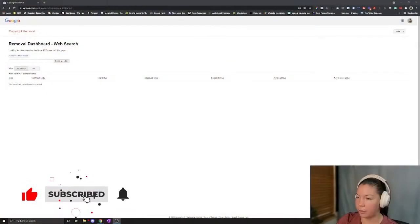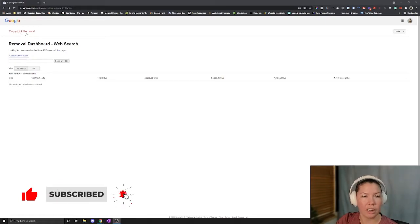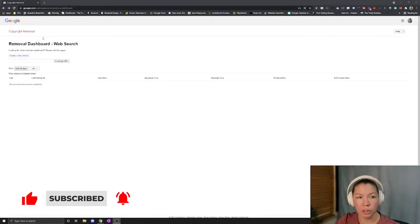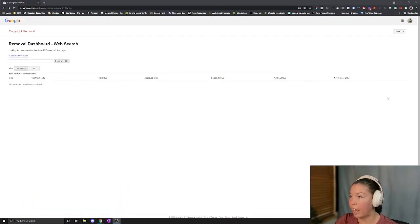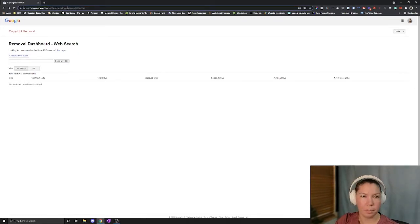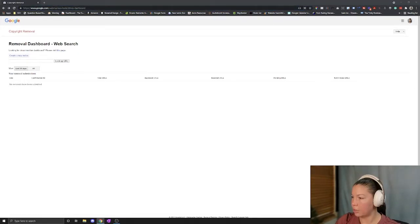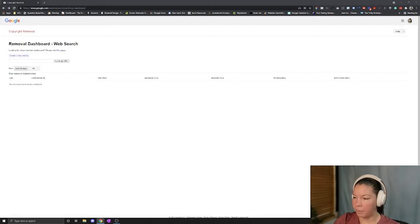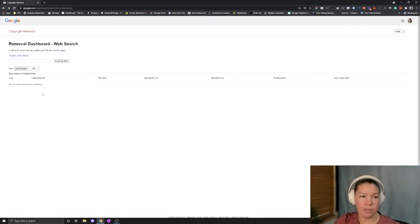If you don't already know about Google's copyright removal dashboard, I included a link in the description of this video and I will even put it in the comments. Basically what this will allow you to do is create notices.